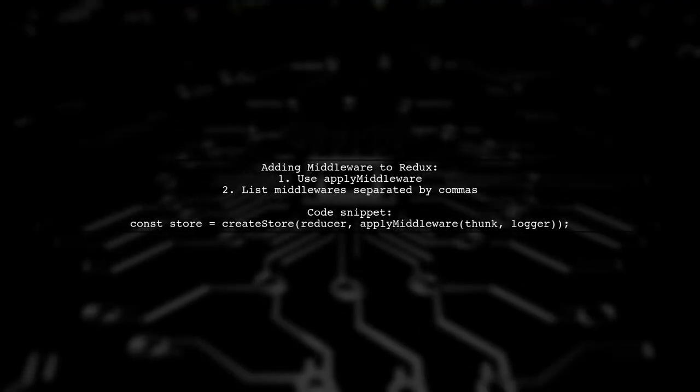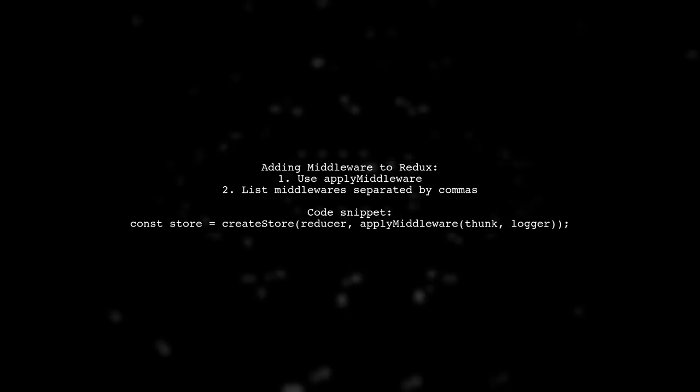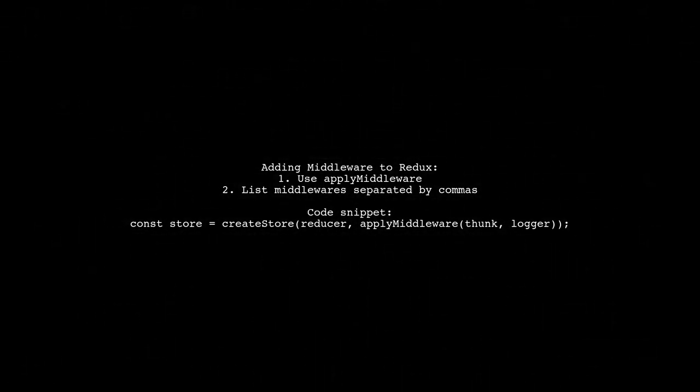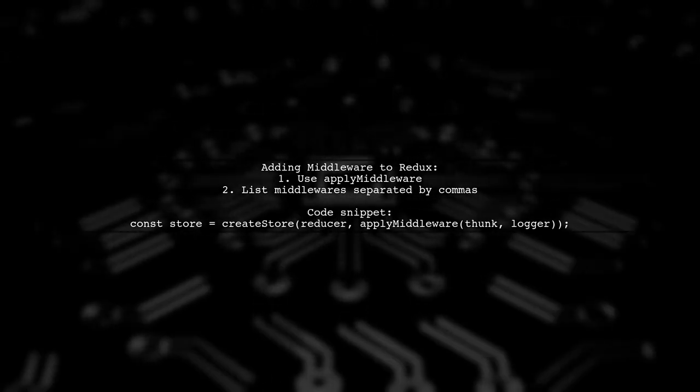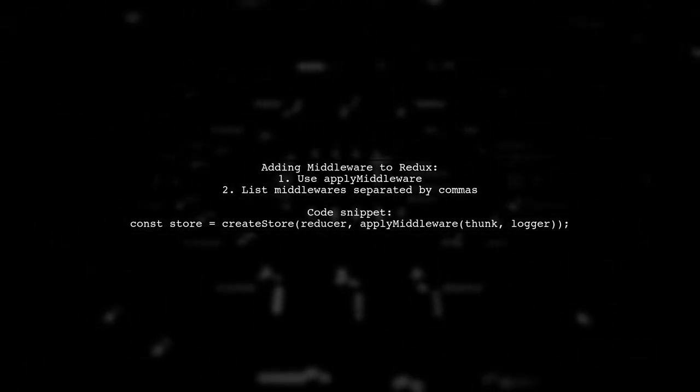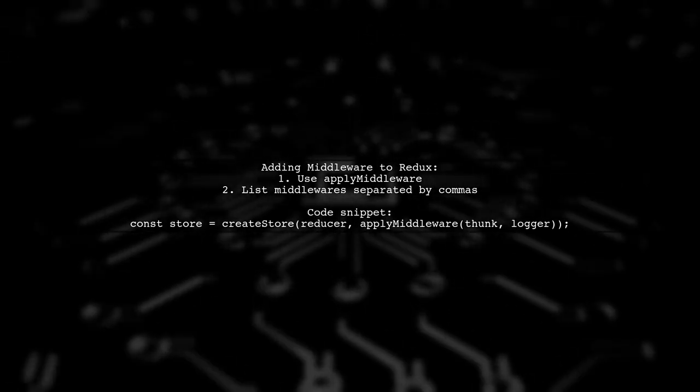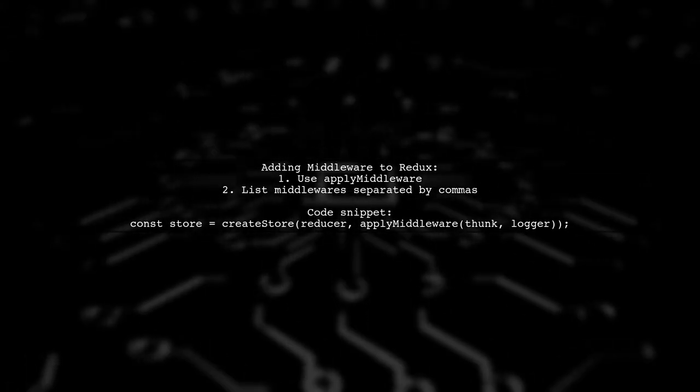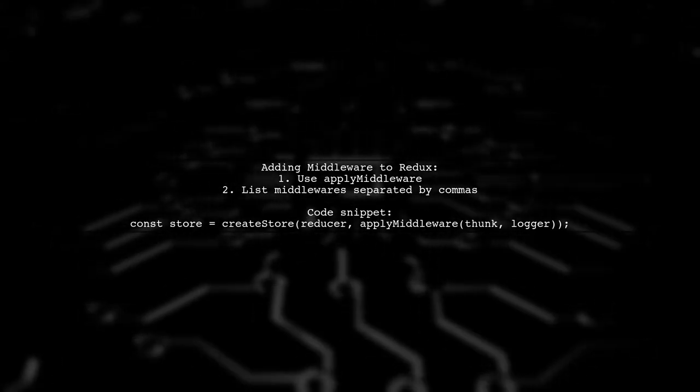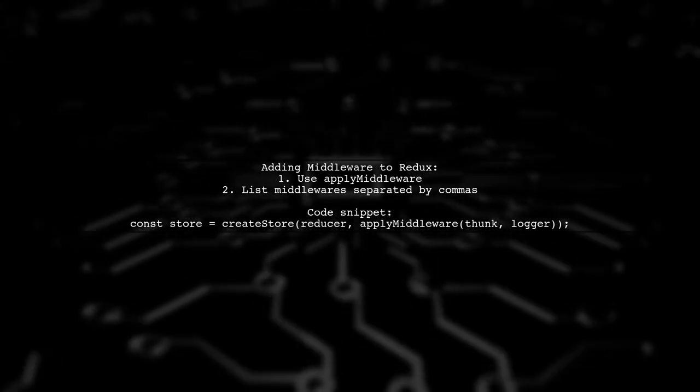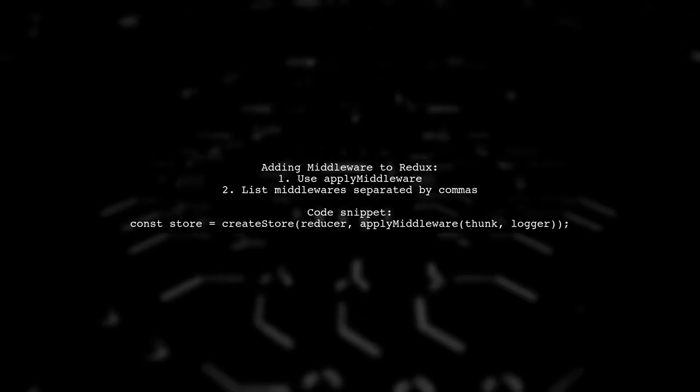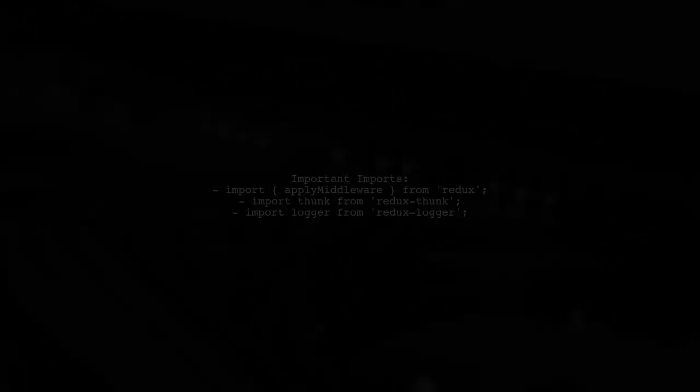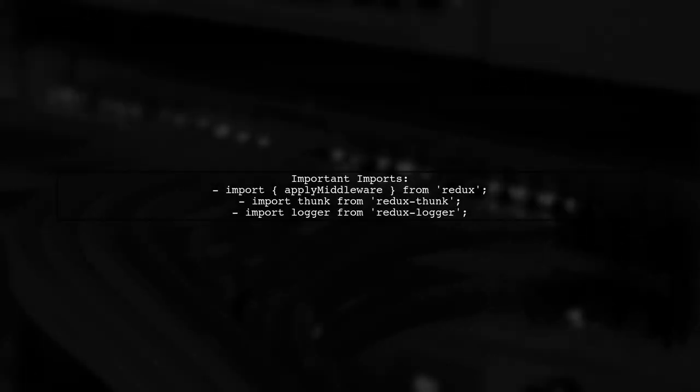To add multiple middleware to Redux, you can simply list them in a comma separated format. For example, use Apply Middleware with Thunk and Logger. Don't forget to import Apply Middleware, Thunk and Logger at the top of your file.